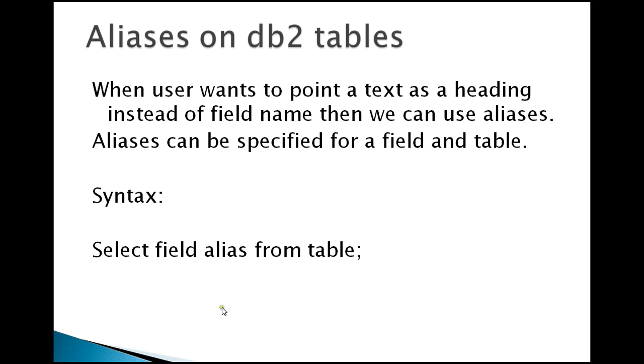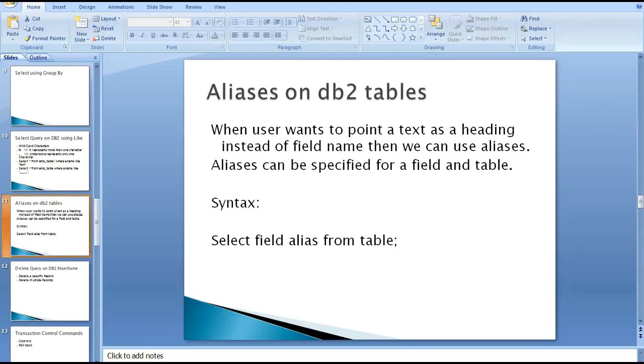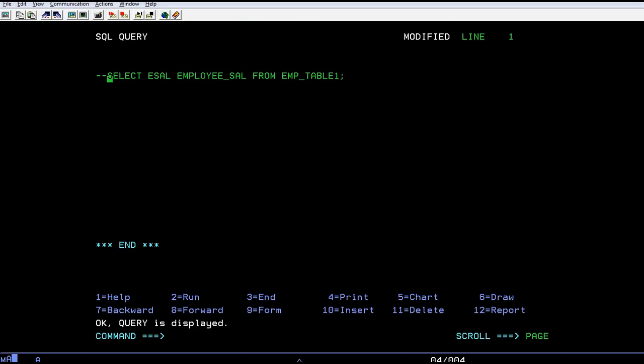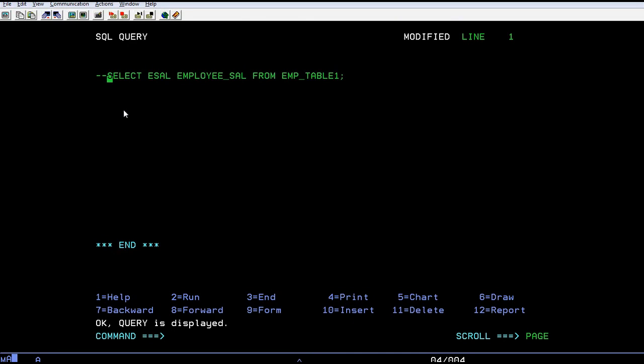Here is a query. Before I go into this query, let me enter a query. Here is select from EMP table one.